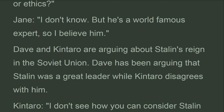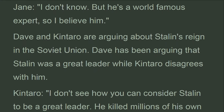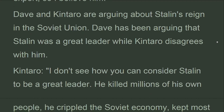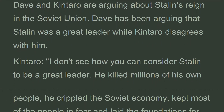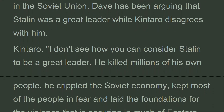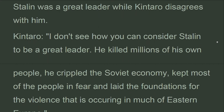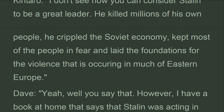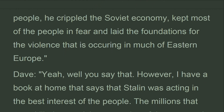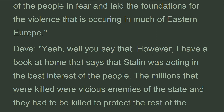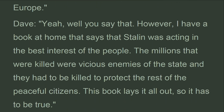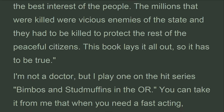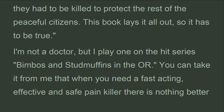Dave and Kentaro are arguing about Stalin's reign in the Soviet Union. Dave has been arguing that Stalin was a great leader while Kentaro disagrees. Kentaro says: 'I don't see how you can consider Stalin to be a great leader. He killed millions of his own people, crippled the Soviet economy, kept most of the people in fear, and laid the foundations for the violence occurring in much of Eastern Europe.' Dave replies: 'I have a book at home that says Stalin was acting in the best interest of the people. The millions that were killed were vicious enemies of the state. This book lays it all out, so it has to be true.'